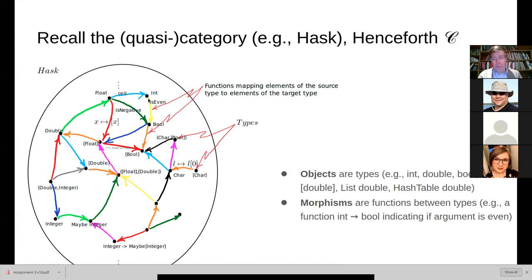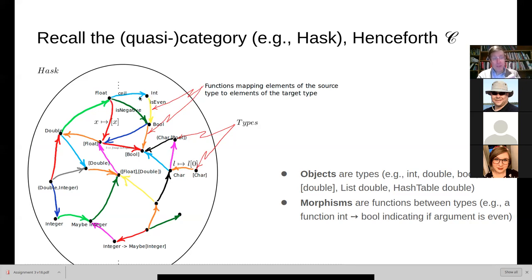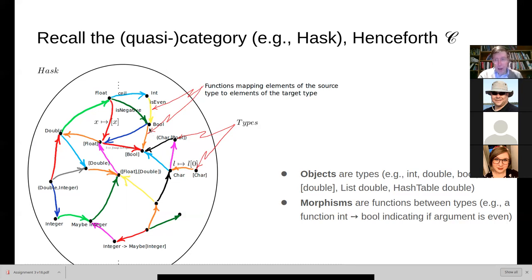Here we're going to be dealing with this category Hask, where the objects are types. So all the possible values in int are here, all the possible values in float are here, and the morphisms are functions between those types. For example, we might have a ceiling function that takes a float and goes to an int, an is-even function that takes an int and goes to a bool, or an is-negative that takes a float and goes to a bool.